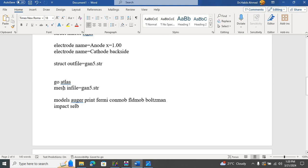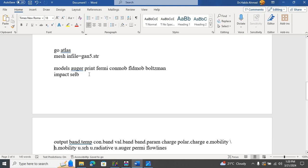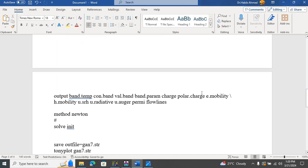The first thing in ATLAS is to import GAN5.STR into ATLAS. Then we introduce some models — for example, OJ PRINT which gives the runtime status of the program, Fermi, concentration-dependent mobility, field-dependent mobility, and Boltzmann. I introduced impact ionization and the Selberherr model of impact ionization. Then we look at some parameters in the structure — for example, conduction energy level, valence energy level, polarities, and electron and hole mobility.